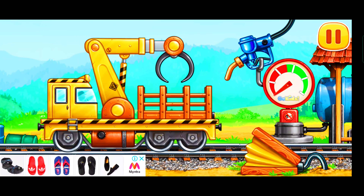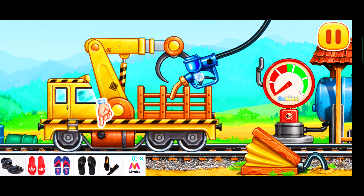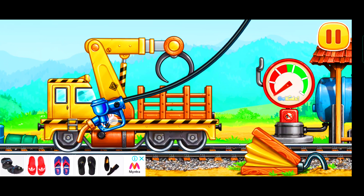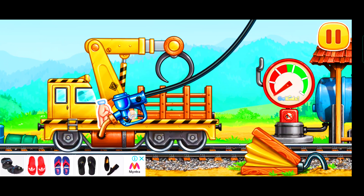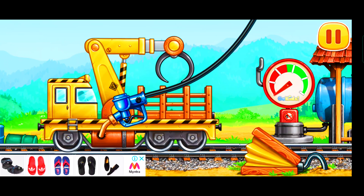Let's fuel the timber loader. Press the pump.